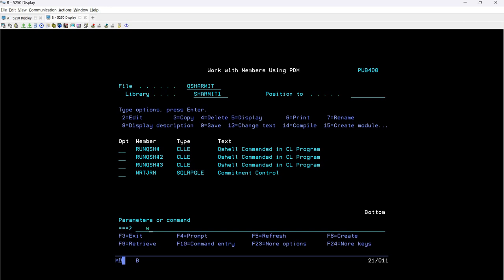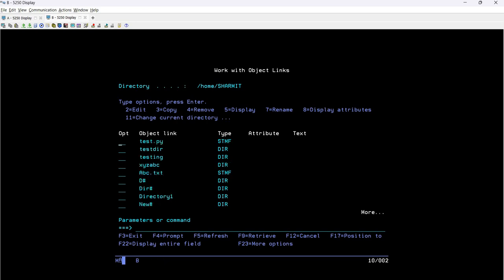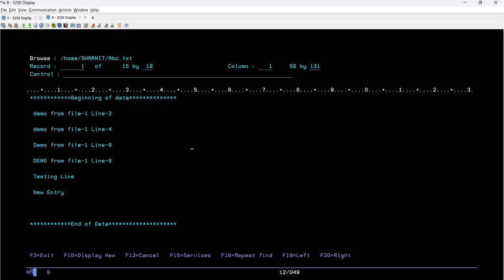Let's start with the file we are going to use for this demo. I'm hitting the command WRKLNK (Work Link) and then page down. You will find one file in my home directory — slash home slash hermit — and the file is abc.txt. If I take option 5, you can see it contains test data: the first line is 'demo from file 1 line 2', then 'demo from file 1 line 4', 'demo from file 1 line 6', and likewise three more records.